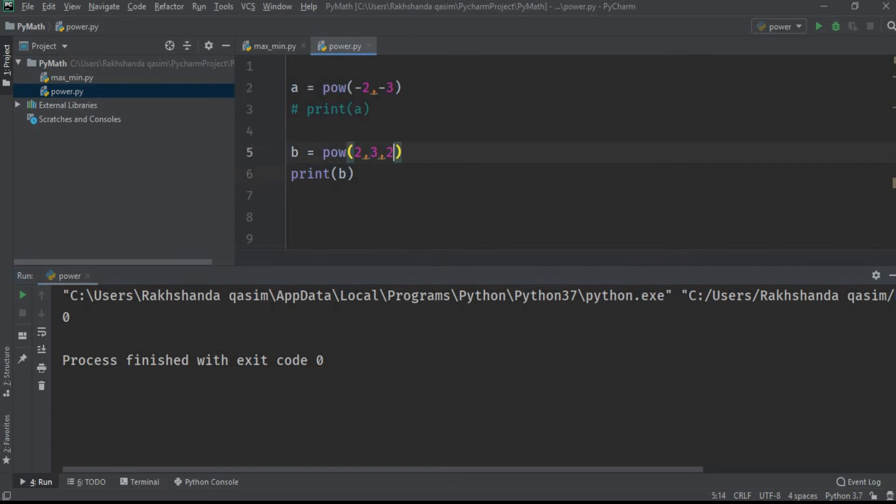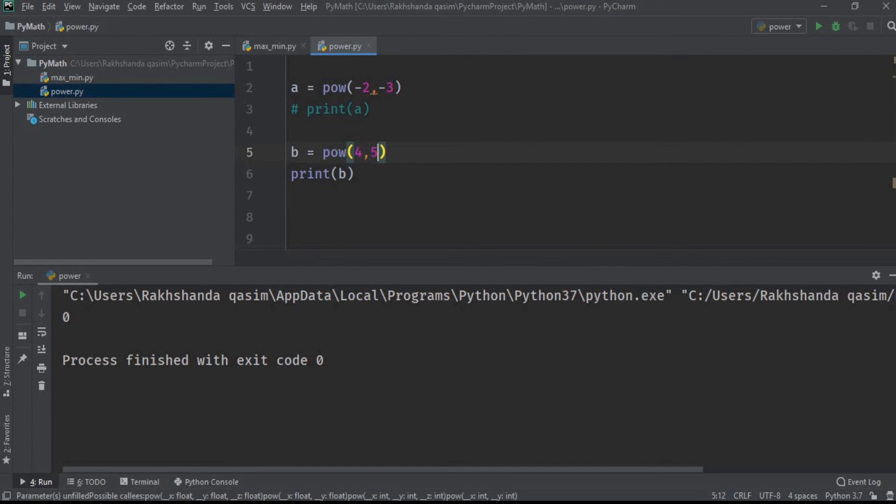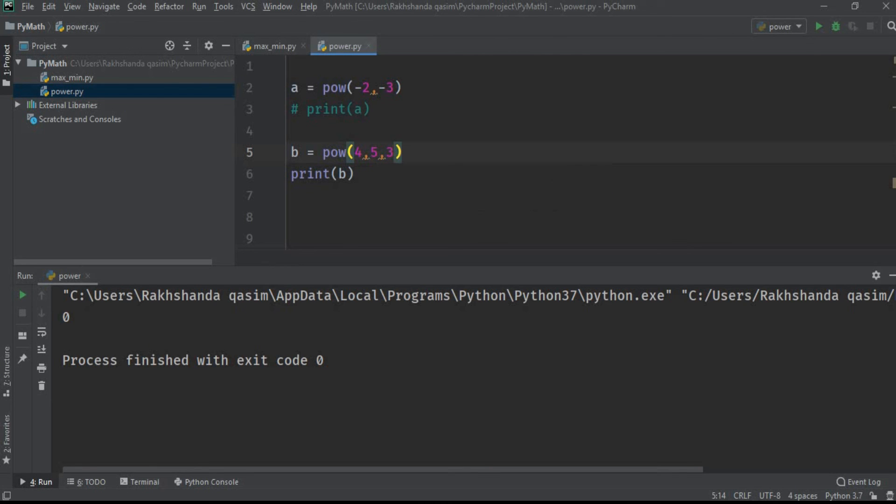Now let's change the values over here, like 4 comma 5 comma 3. 4 raised to power 5, and then we are taking the modulus with the help of 3.